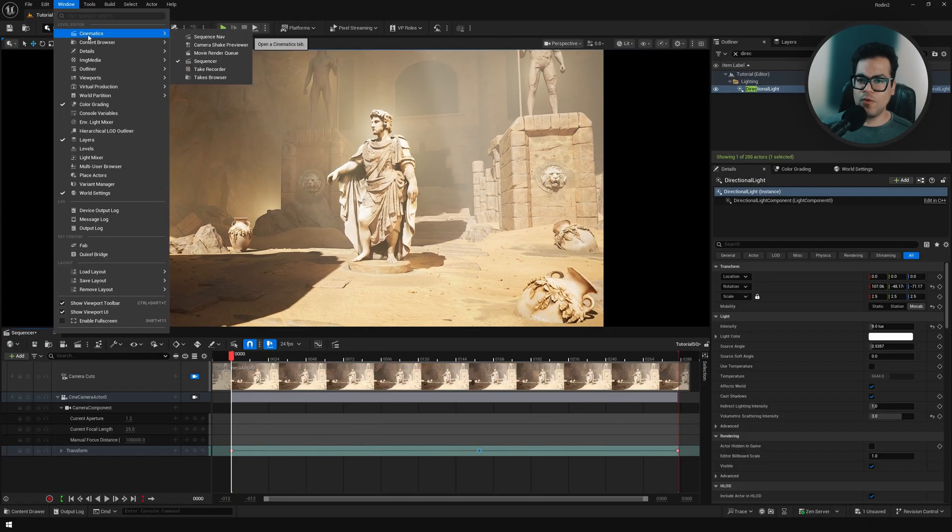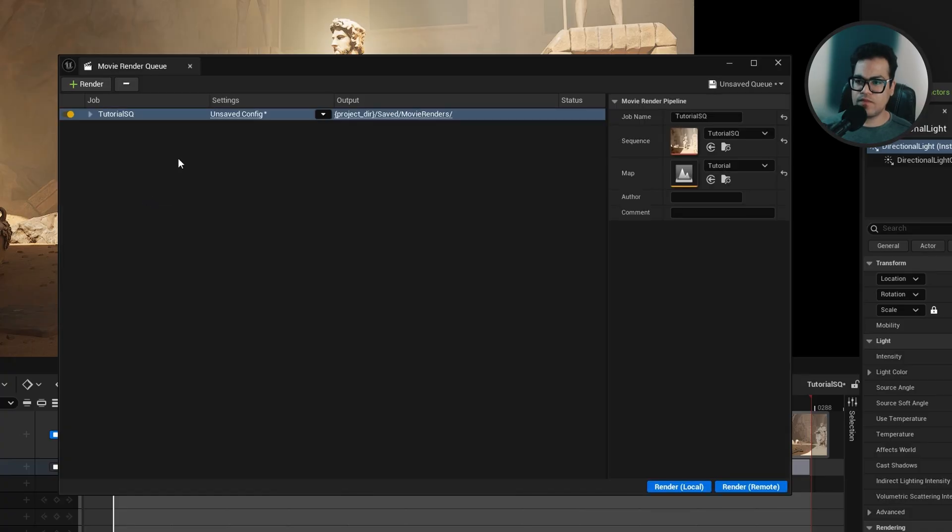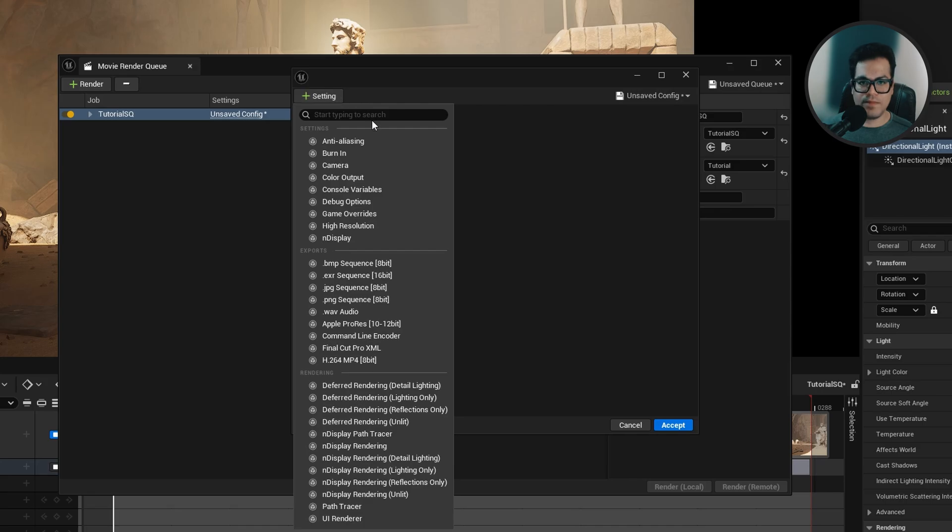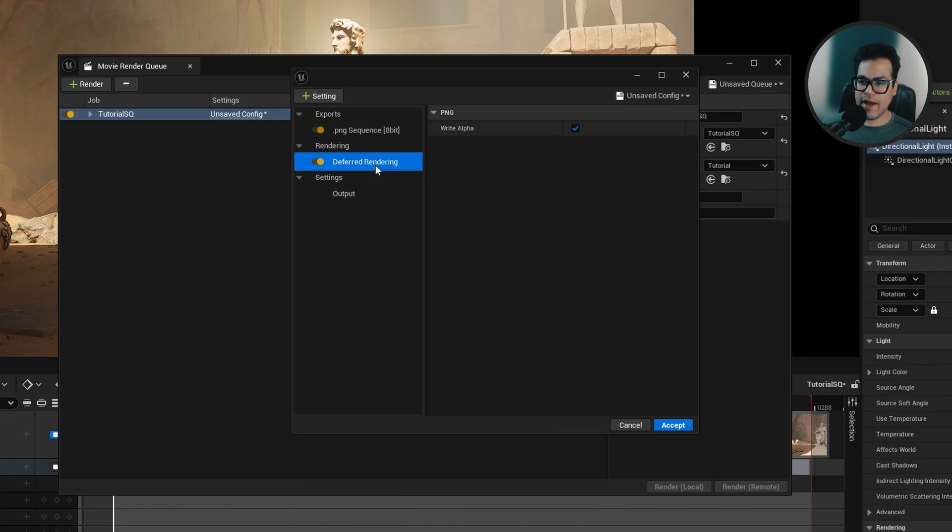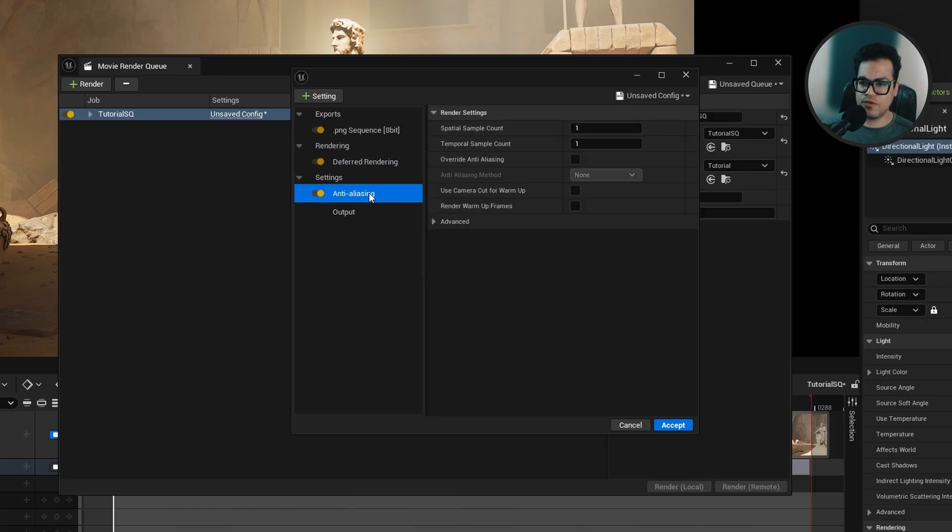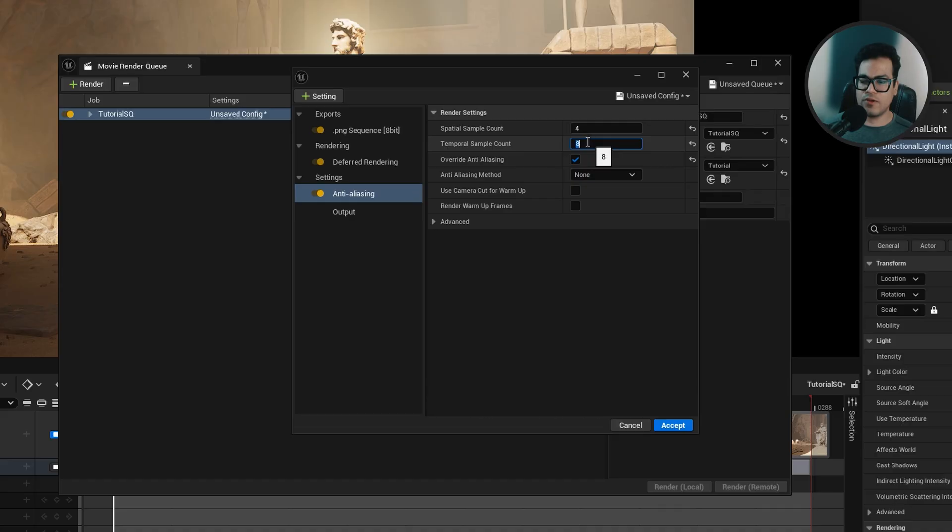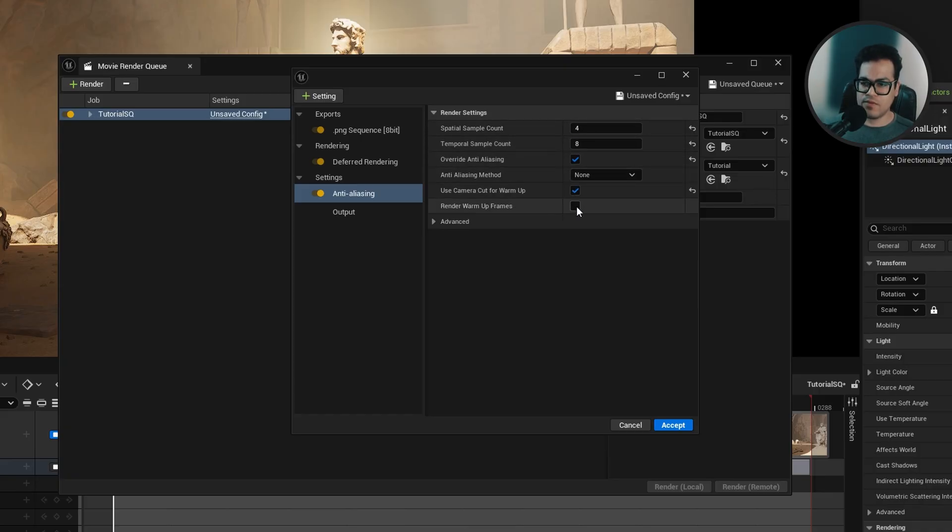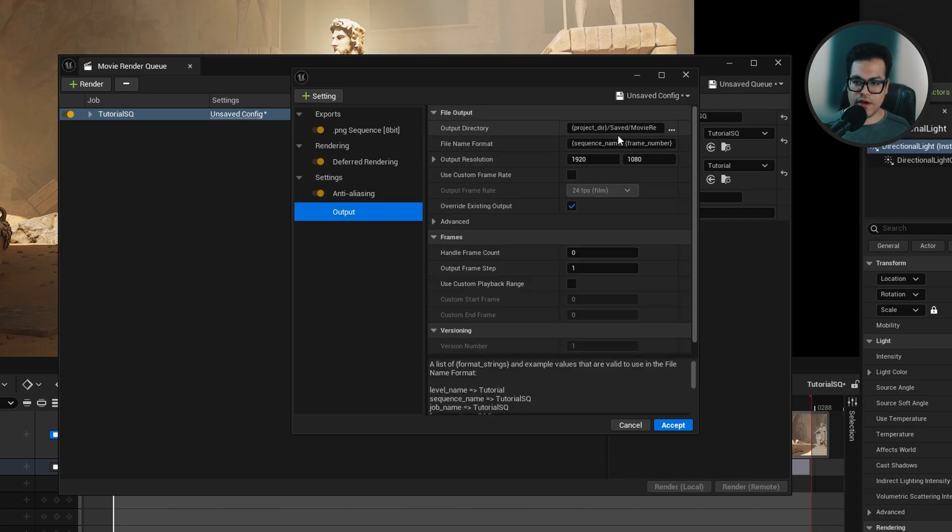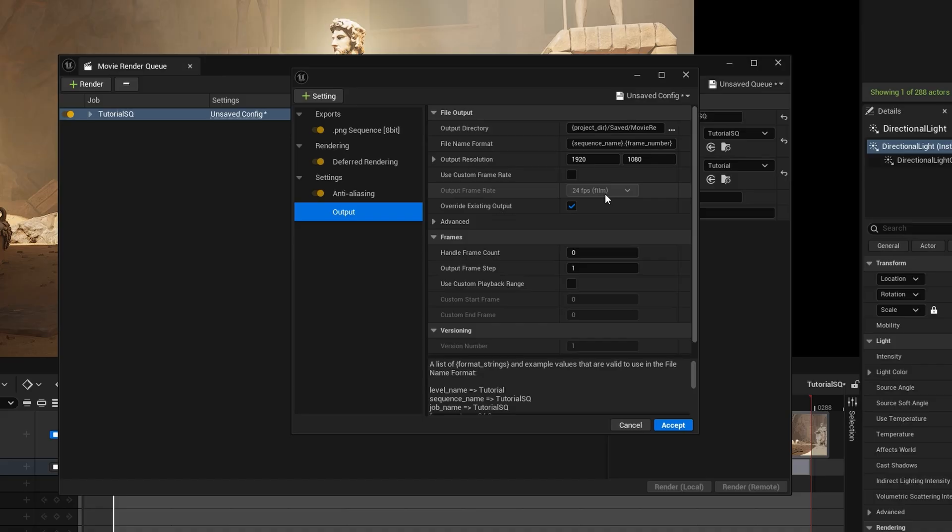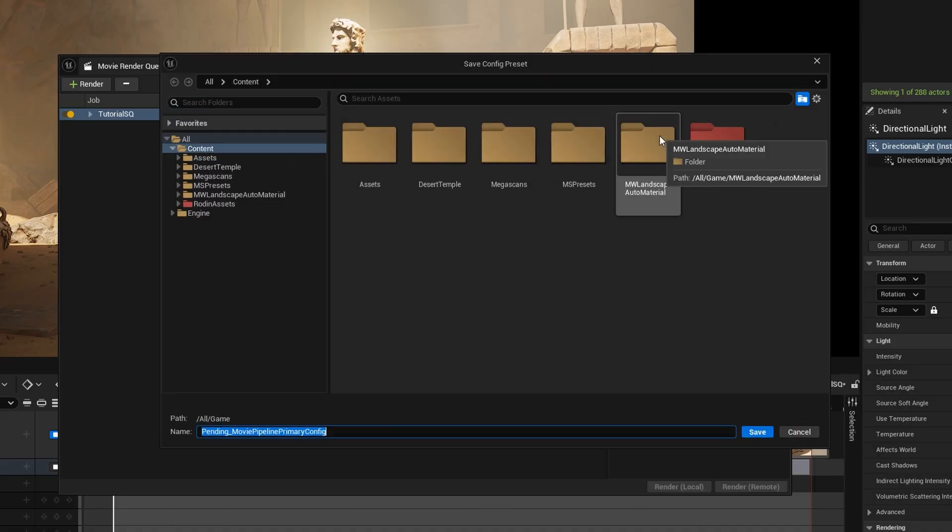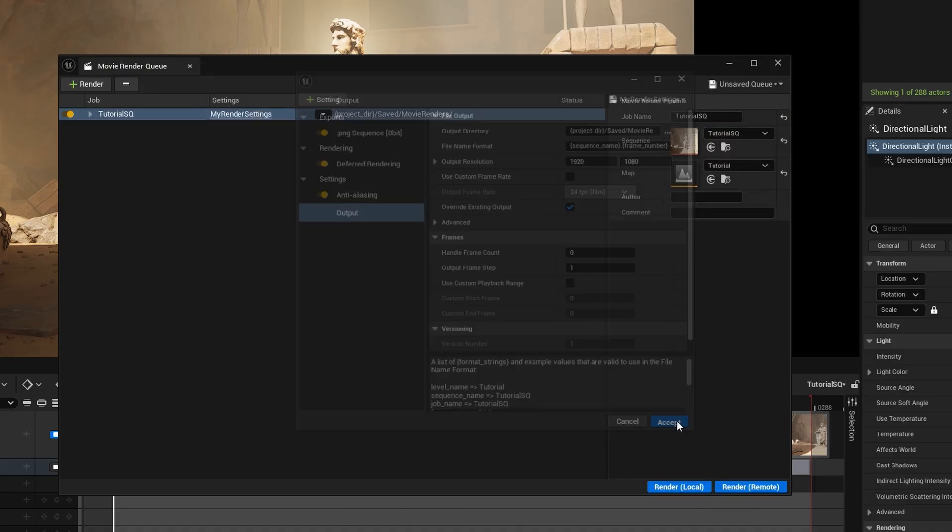Now let's go to the movie render queue and render this out. We're going to select our sequence. You can go to the render settings, we're going to delete the JPEG, let's add a PNG. You could also use H.264 if you want a video output or an EXR, but for this I'm going to use a PNG. Here make sure that you use anti-aliasing, this is super useful. Increase the temporal and spatial samples - these two numbers get multiplied so that's the total number of your samples. Override anti-aliasing, use warm-up frames. In the output you can select the output directory, this is your resolution, your frame rate. Looks pretty good, so you could save this as your render preset and you could render out your animation.